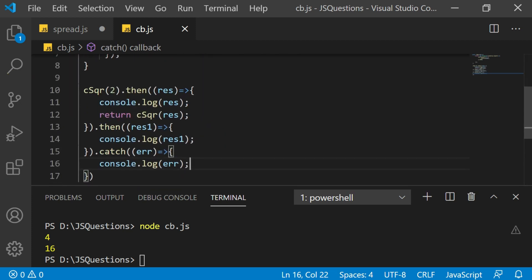This is all about the basics of promises. We have seen how to return a promise, how to convert callback functions to promises (promisification), and how to properly chain promises for multiple asynchronous processes.